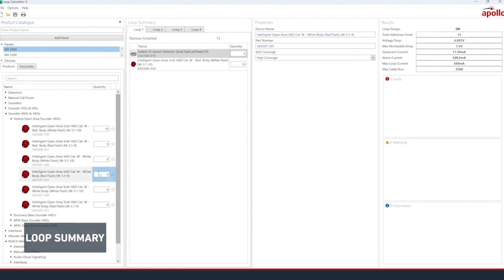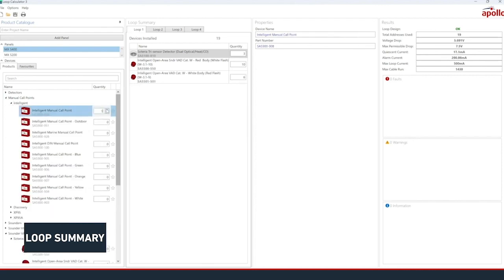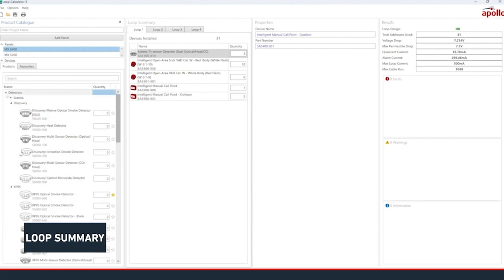Selecting a product in the Loop Summary pane will show its settings in the Properties pane, if available. By default, the global properties that are associated with each loop will apply to each product. However, these can be overridden for each unique product type in the Loop Summary.